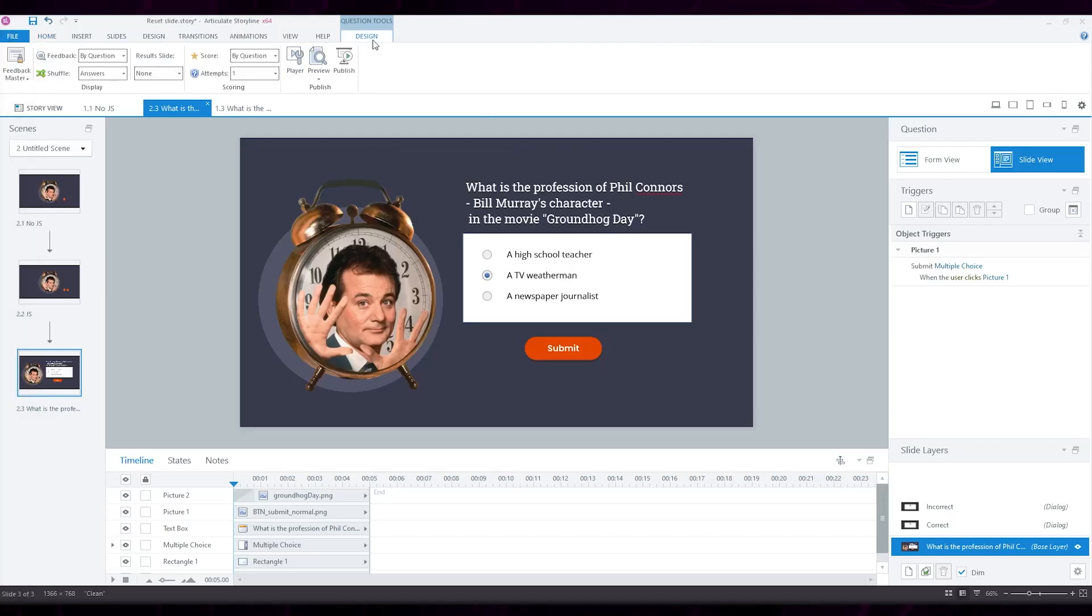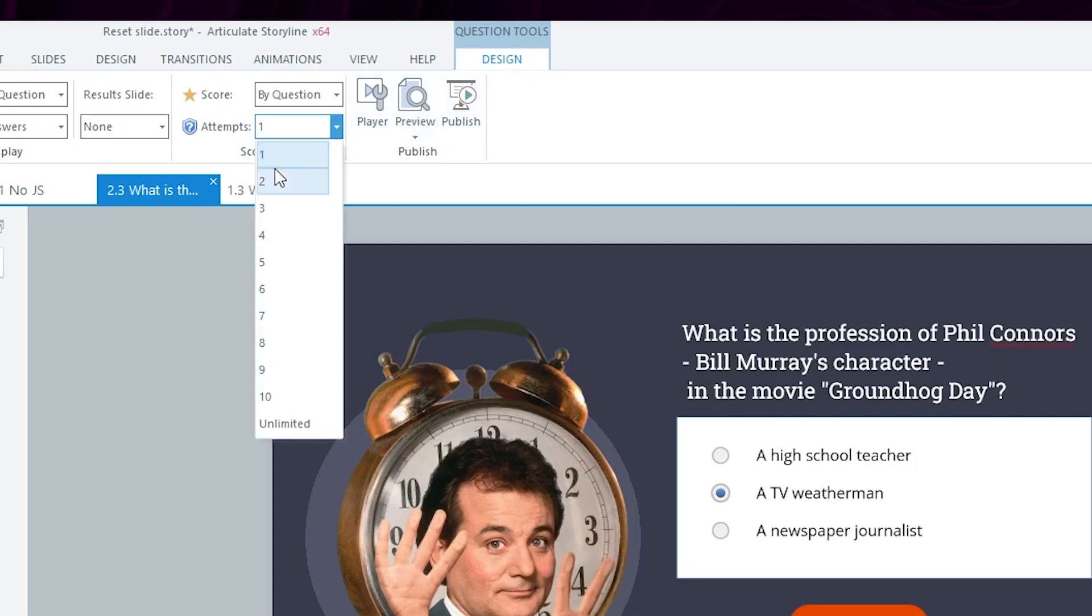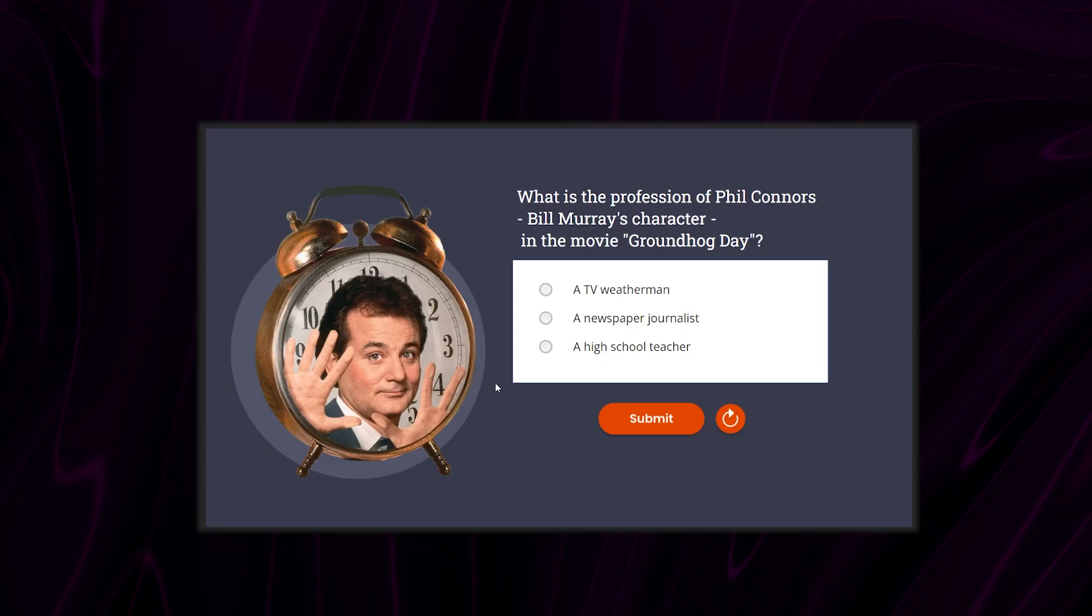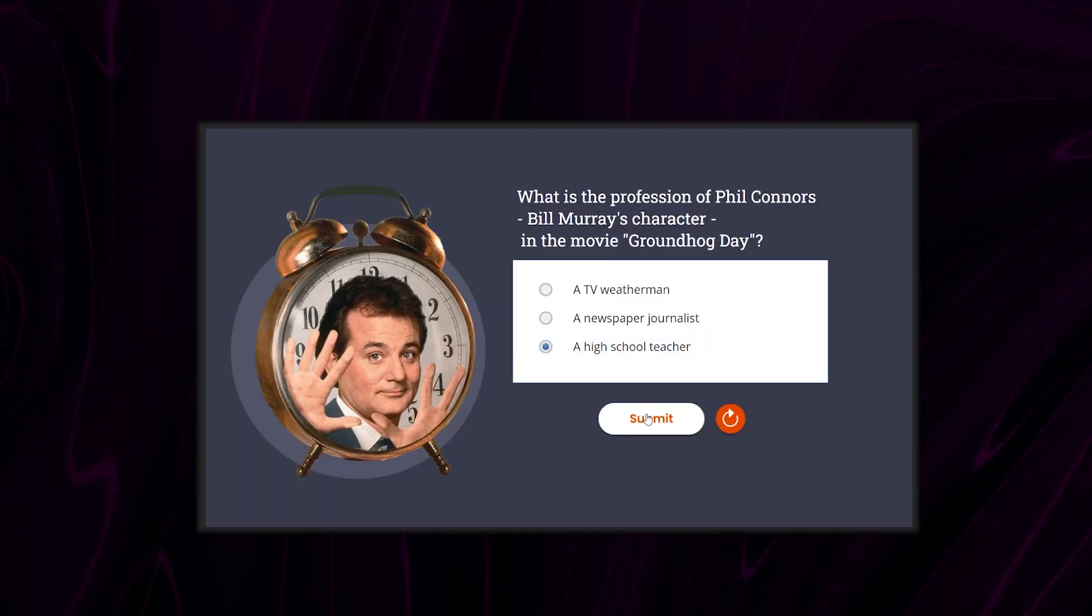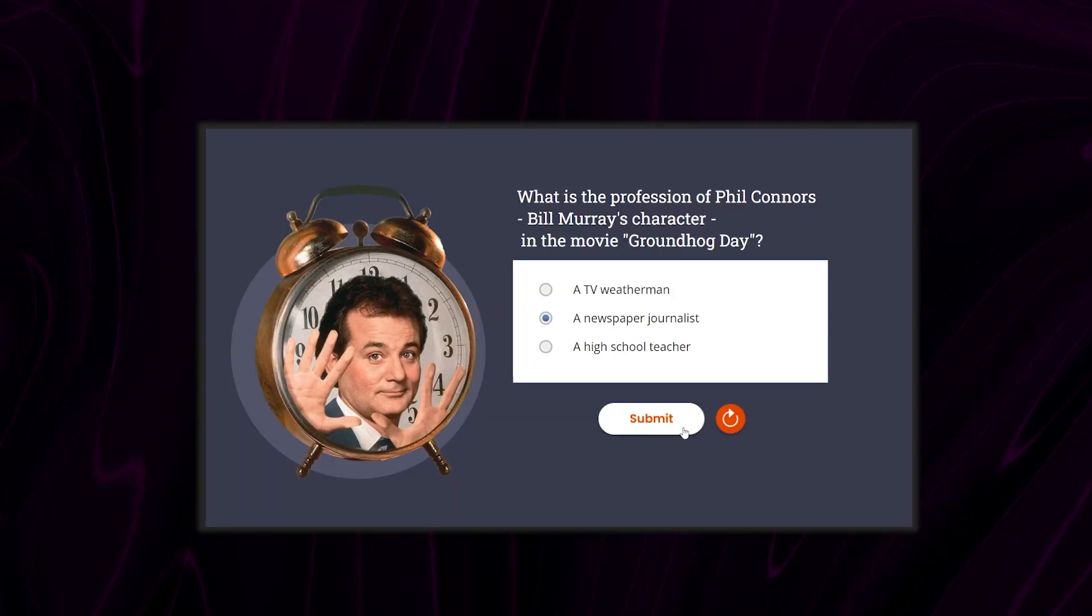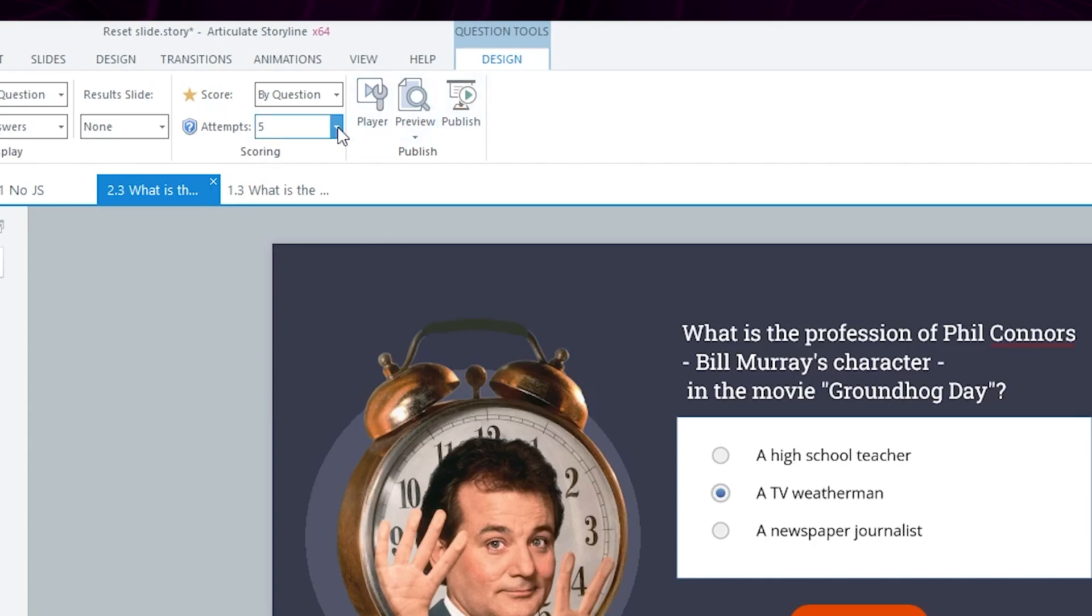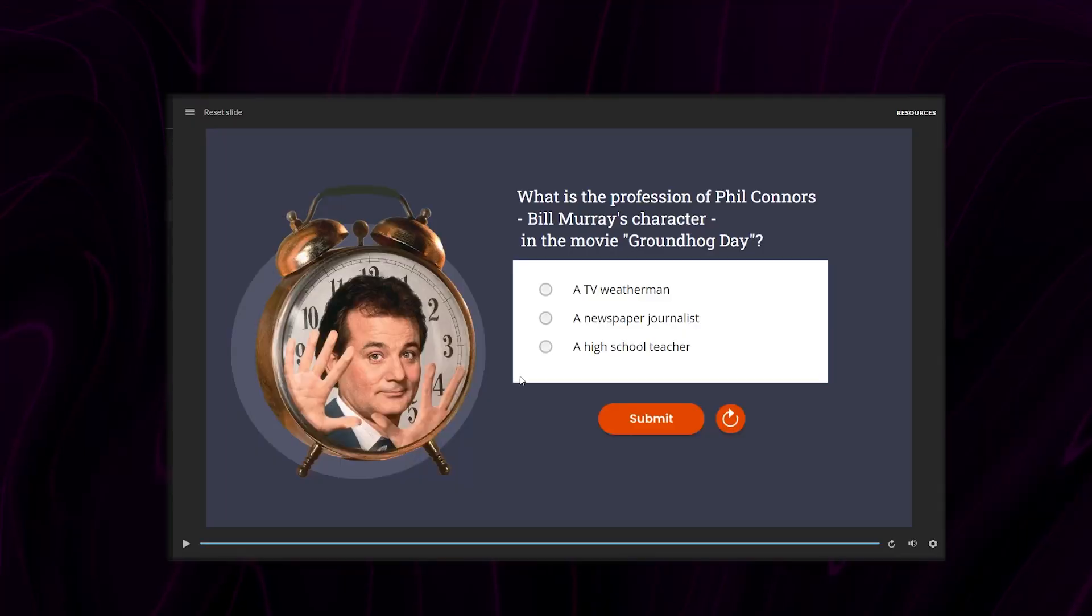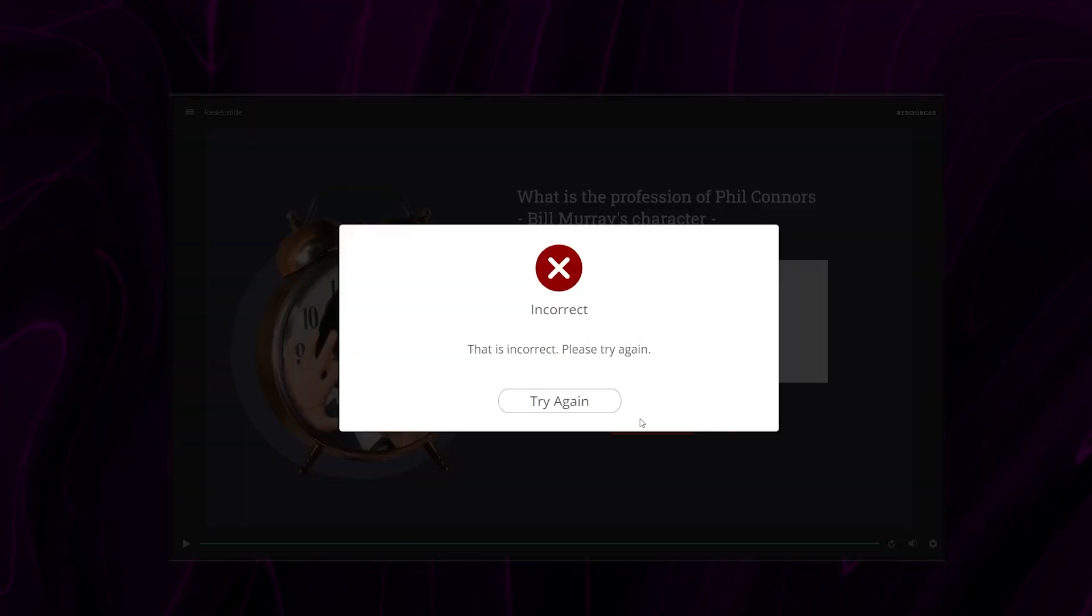Go to the Design tab. Under Attempts, you can set the number of tries. For example, if we were to set this to five attempts, Storyline will add a try again feedback layer, which will trigger when the user answers incorrectly. This will give the user four chances to retry the question, with the fifth being the final attempt. Selecting Unlimited here will allow for infinite retries, which means the user won't be able to continue unless they get the correct answer.